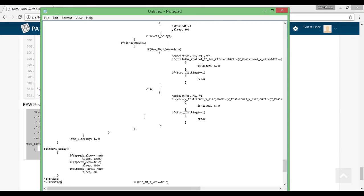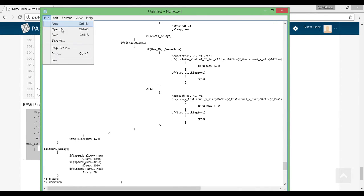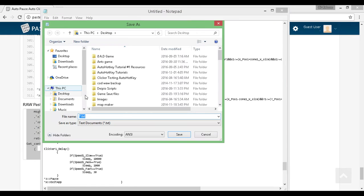Open up a blank Notepad, hit Ctrl-V to paste it in. Then go to File, Save As, pick any name you want, and at the end for the extension, just type .ahk. Save it and you are good to go.